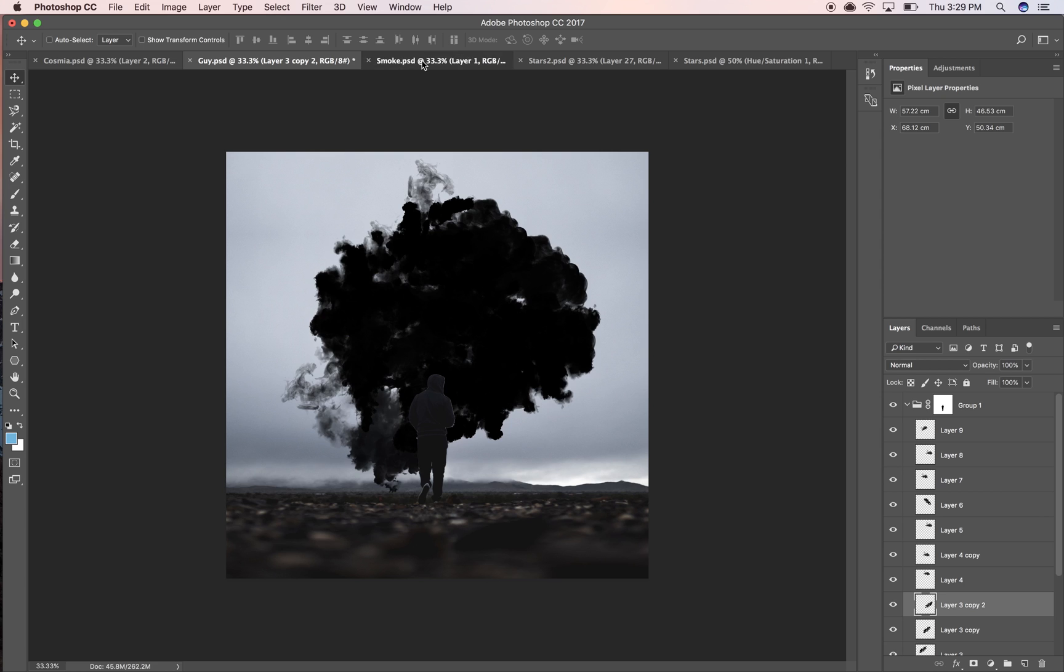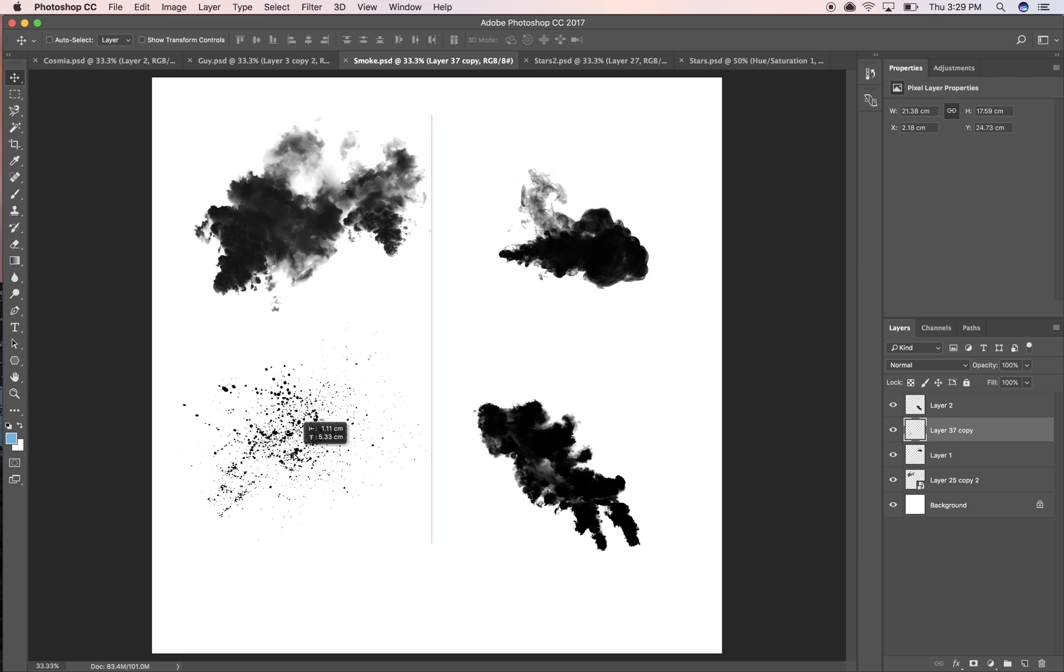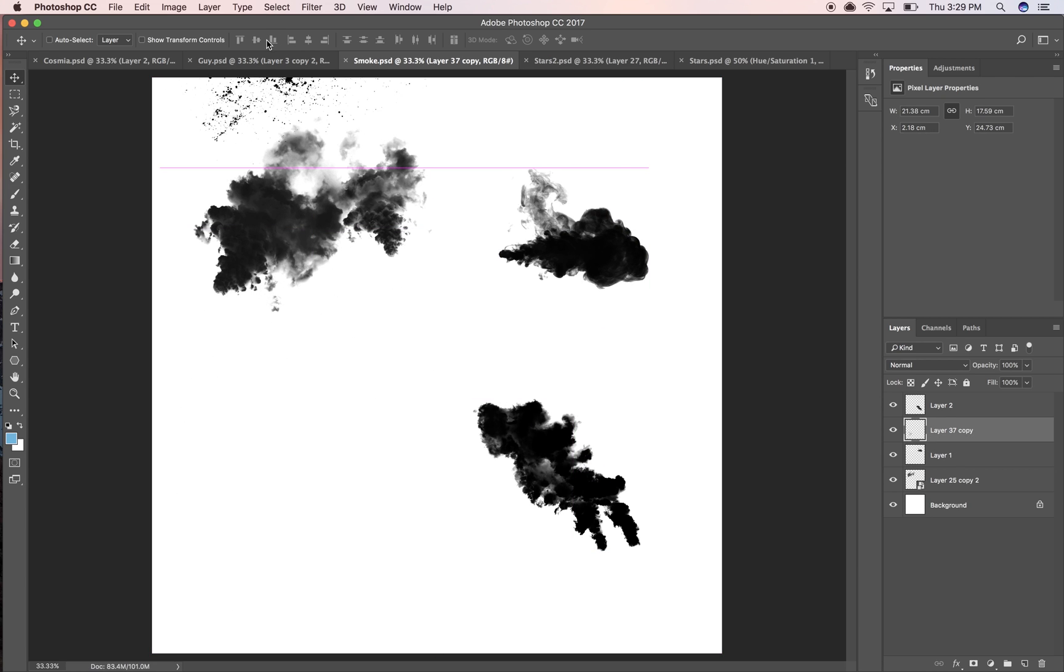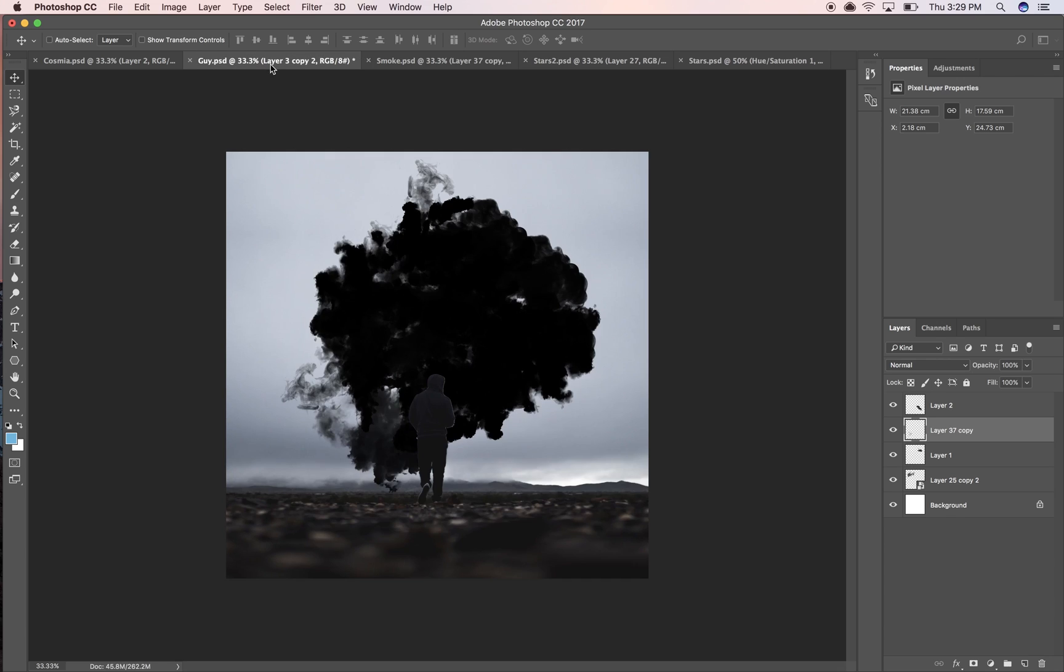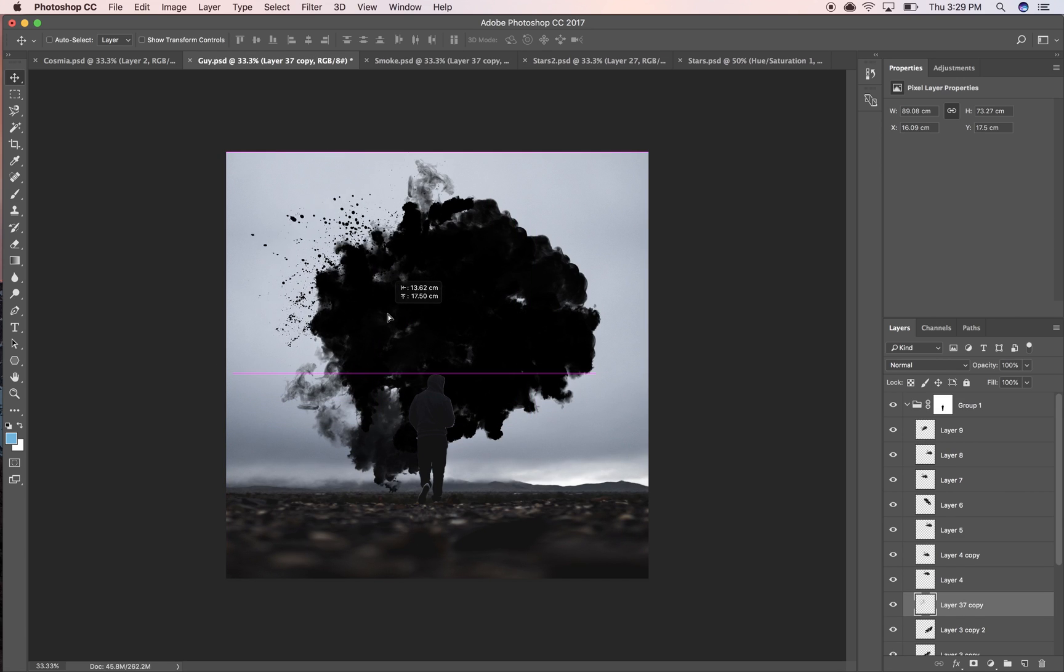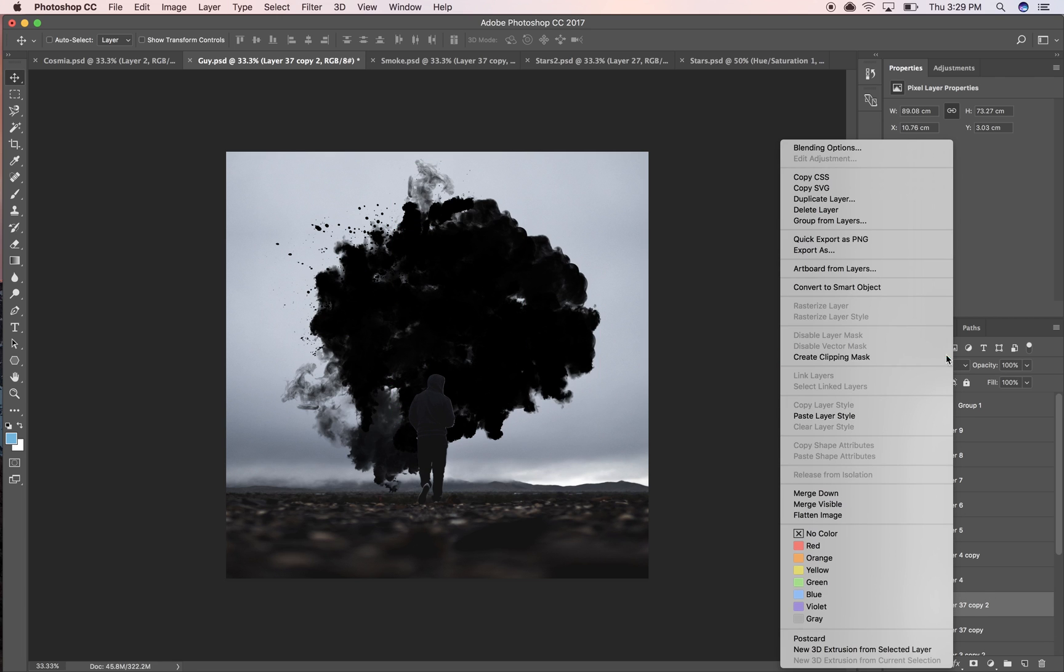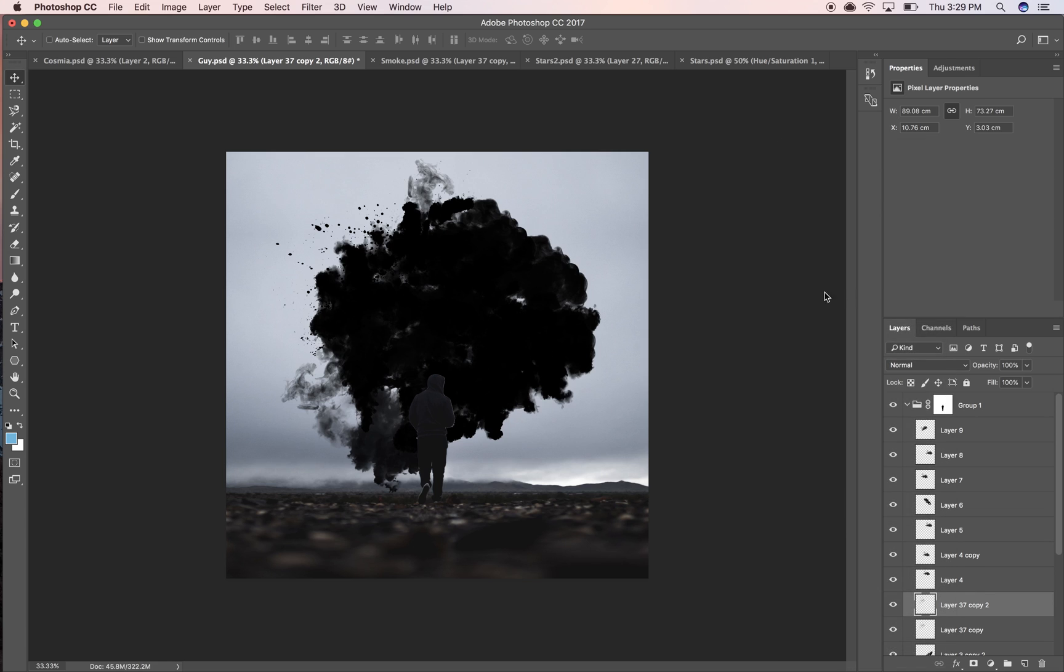I'm gonna go in here—these you just get by searching smoke brushes—so I like adding a little bit of texture to my smoke.